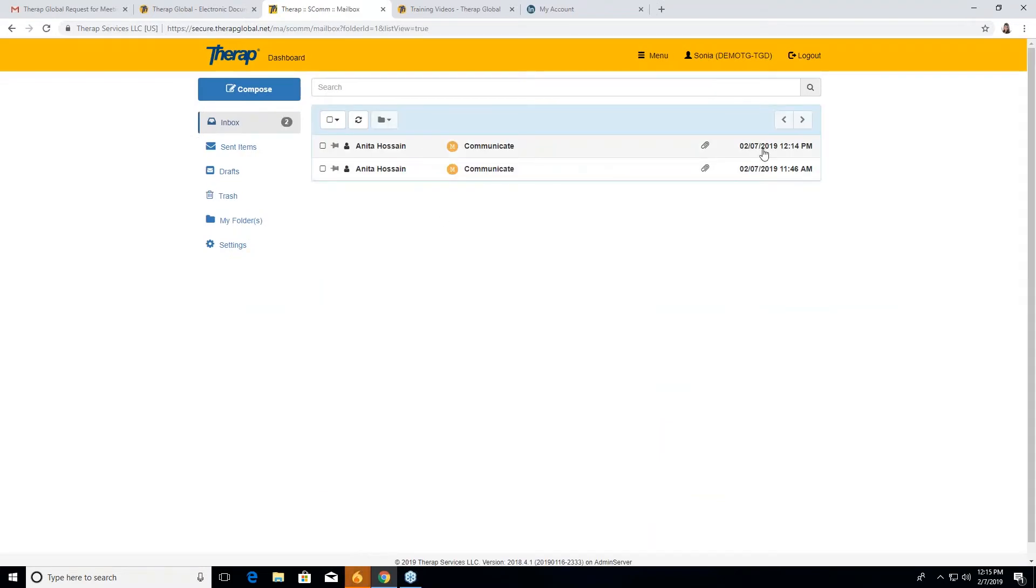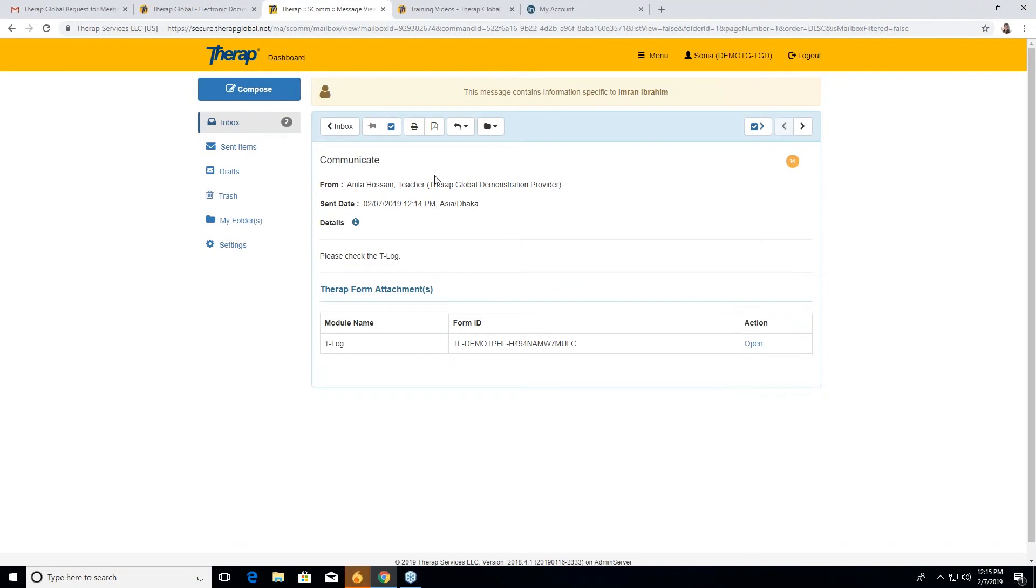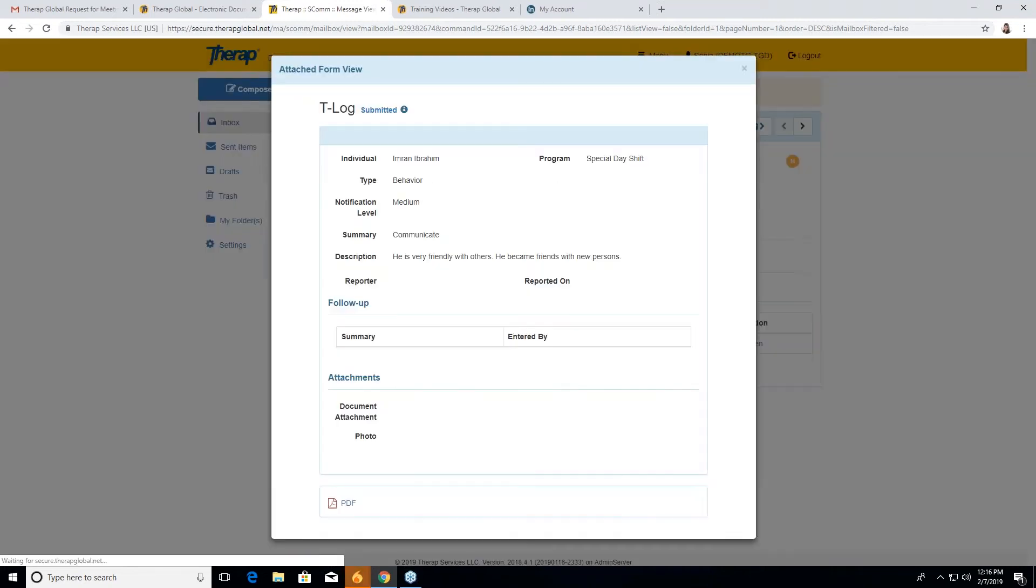Okay. So this is Sonia's account. Whenever she will log in to her account in the dashboard, see in the right hand, there is the ESCOM. Here is the inbox that she received a new mail. So she will go to inbox. And then the date is 2-7 that we sent her a new T log. So after clicking that, she will open and have this mail. See, please check the T log. This notification that we sent so she can understand that this is important or not. And in the Therap form attachment, the T log is here. And in the action here, she will see the open button. After clicking it, the form will be open.